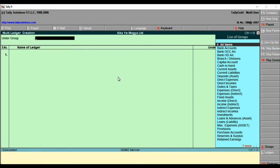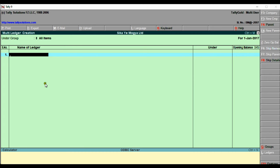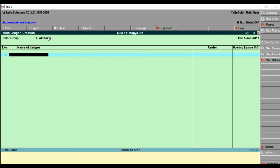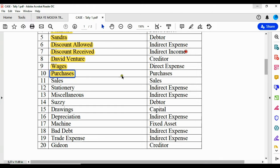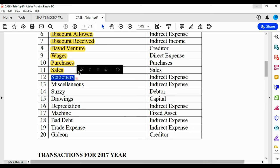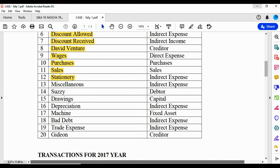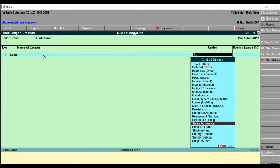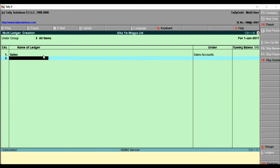When you come to multiple ledger creation, this is how the interface looks. Since you'll create ledgers under different groups, you select 'All Items' for the group. If all ledgers were under Indirect Expense you could select that specifically, but because they span different groups you pick All Items. Looking at the next set: Sales is under Sales Accounts, and Stationery is under Indirect Expense. Let's create these two — Sales, and then Stationery.